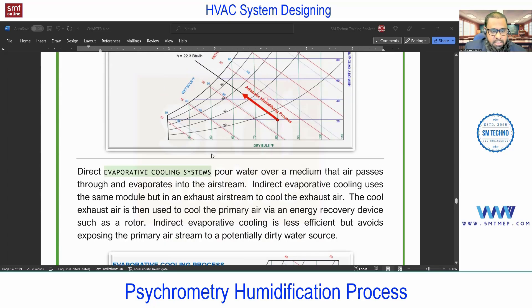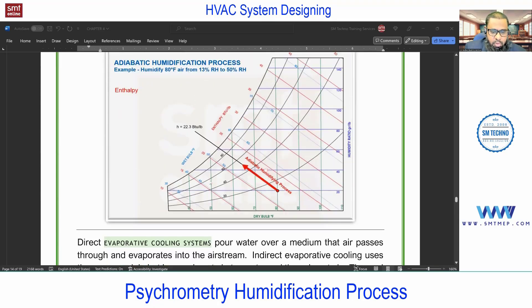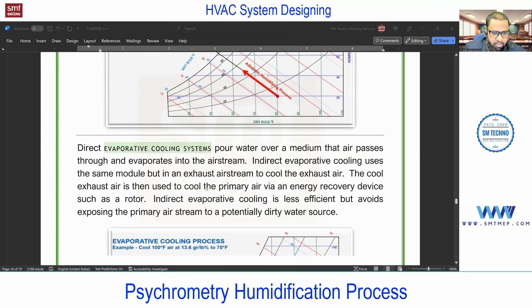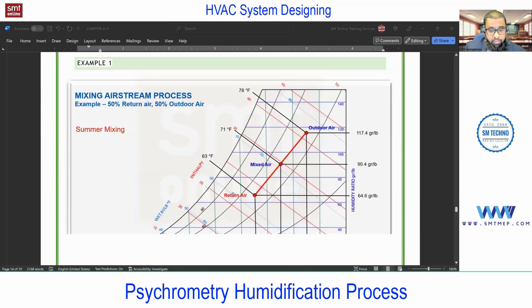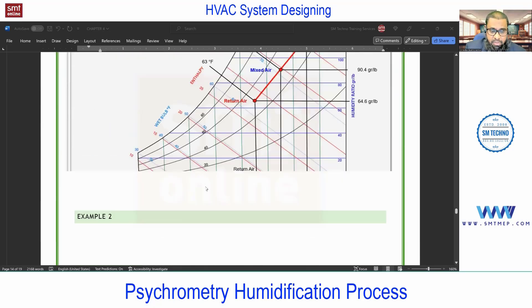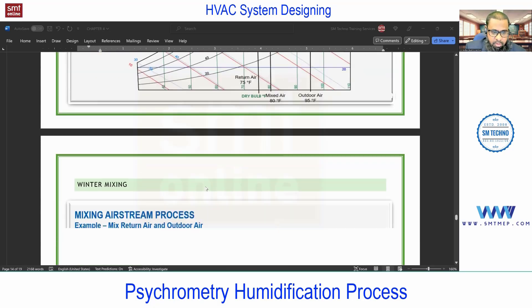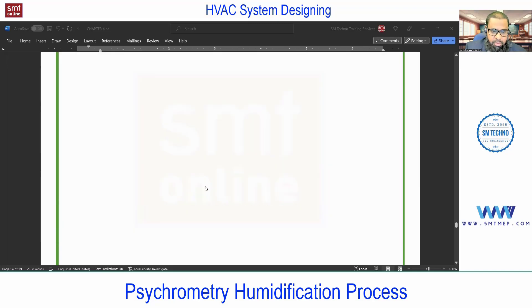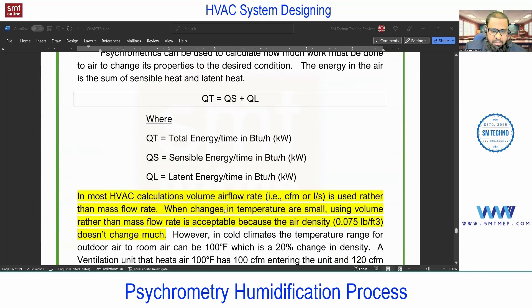The remaining processes — evaporative cooling and mixing air stream — will be discussed in the next session. After those, we have important equations for sensible, latent, and total heat, which are not lengthy but very important.